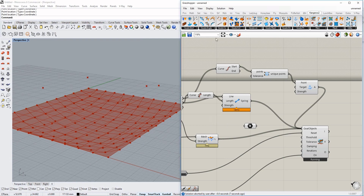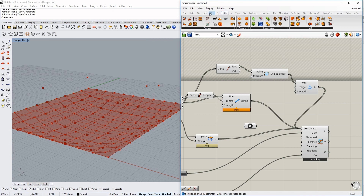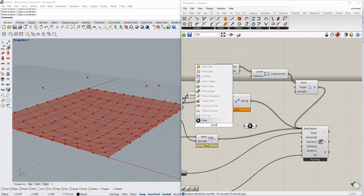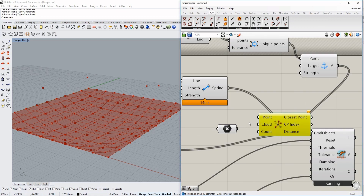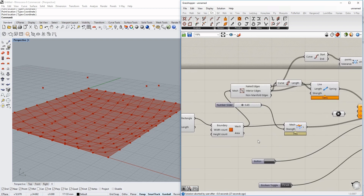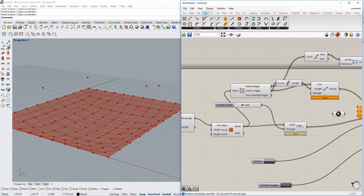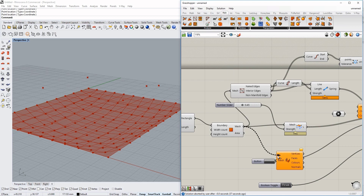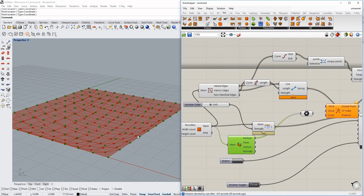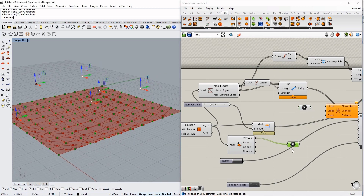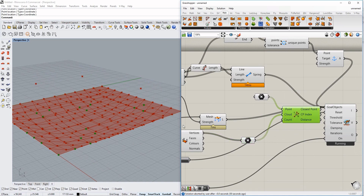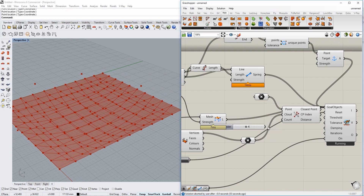Now we need to find what the closest mesh points are to those control points. We can do this by searching for 'Closest Points.' The point cloud will be the control points we just placed. We get the mesh vertices by going to Mesh, Analysis, Deconstruct Mesh — those vertices are the point cloud we search against. Now we find the closest points, and depending on how strong we want the effect, we can change that value.